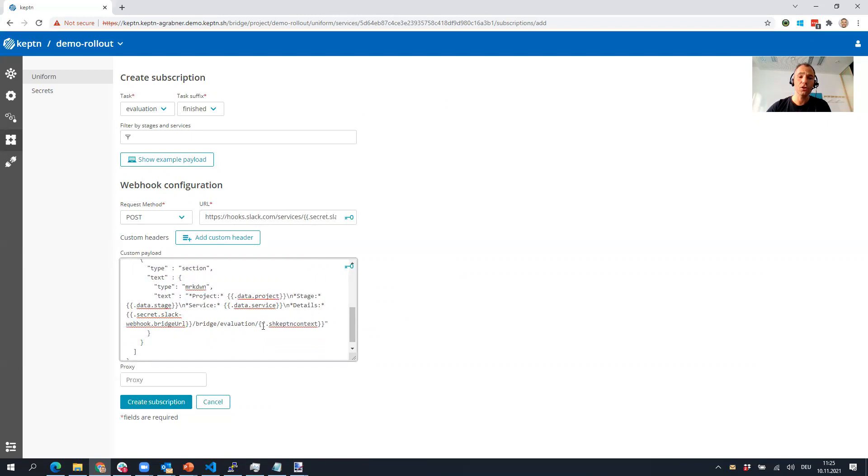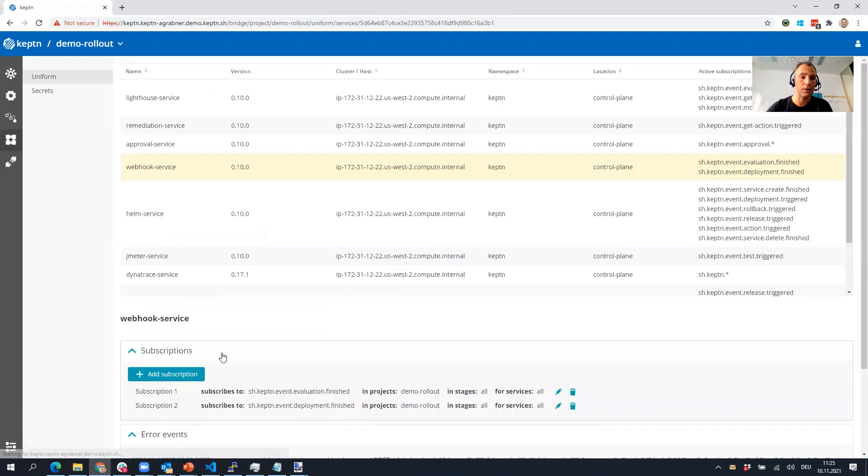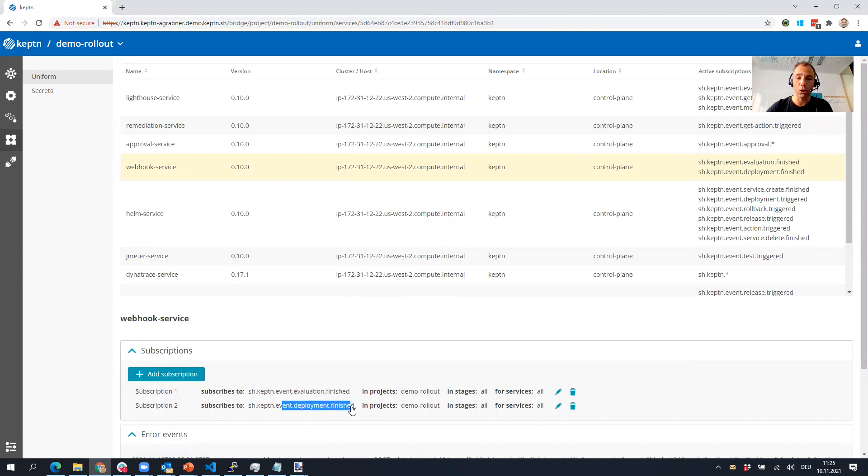The reason why I have the other secret with the Keptn Bridge is I'm including a link back to the Keptn's Bridge for that particular Keptn context. Then I say subscribe and that's it. I've already done this, so let me cancel out here because I've already subscribed to evaluation finished and deployment finished.